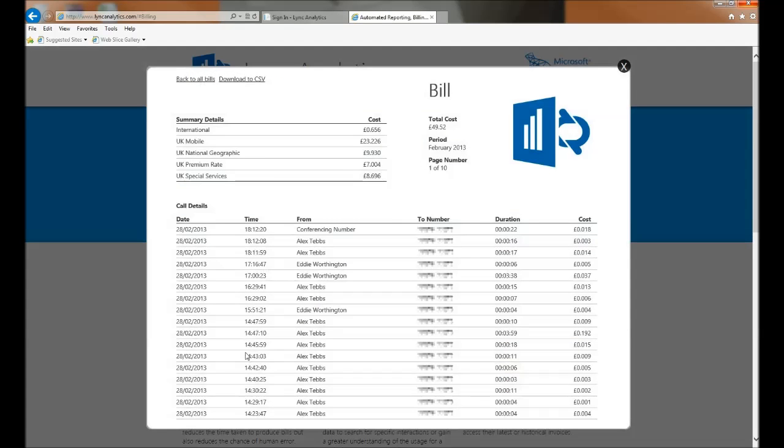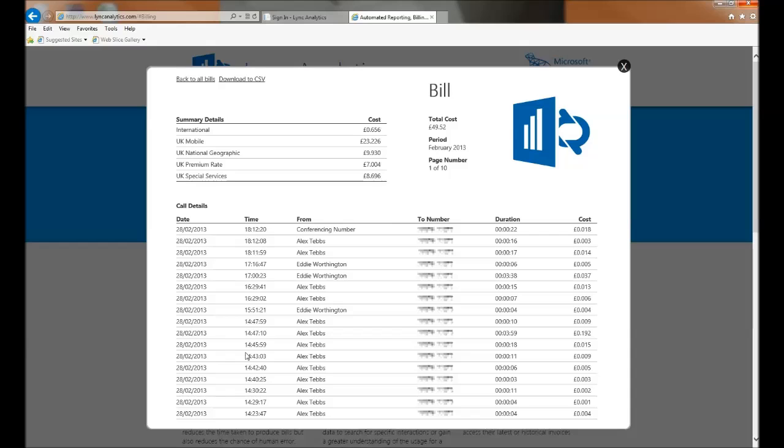Lync Analytics provides a fully automated billing solution for your Lync deployment. This fully itemized online billing solution not only reduces the time taken to produce bills, but also reduces the chance of human error.